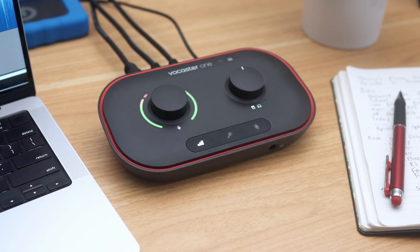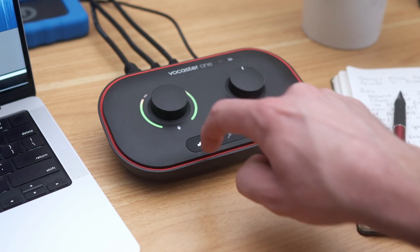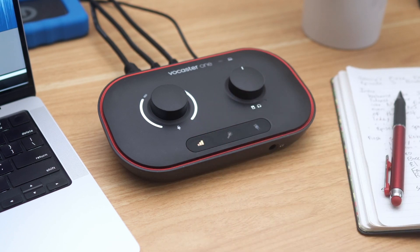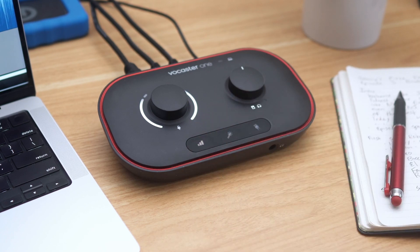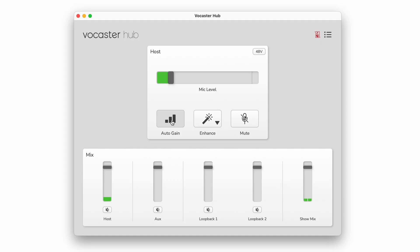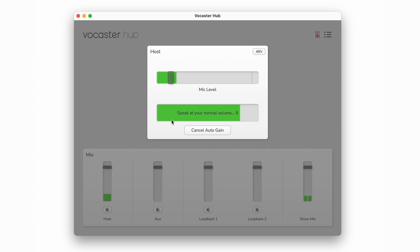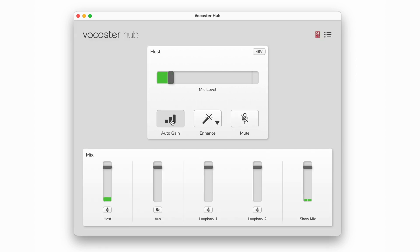Vocaster takes the guesswork out of the process with its Auto Gain feature, which sets your levels for you with the click of a button. Simply press and hold the Host or Guest button on Vocaster, or click Auto Gain in Vocaster Hub. When the countdown begins, speak into your mic for about 10 seconds, and Vocaster will automatically set your gain level to one that works best for the level of your voice.